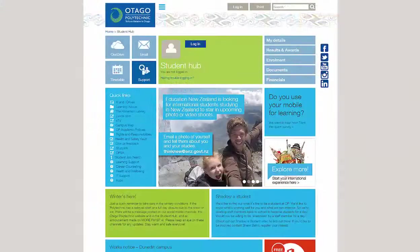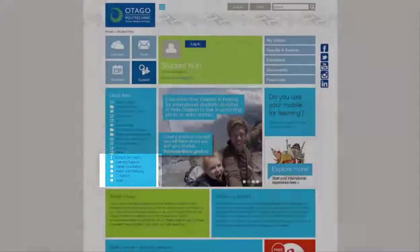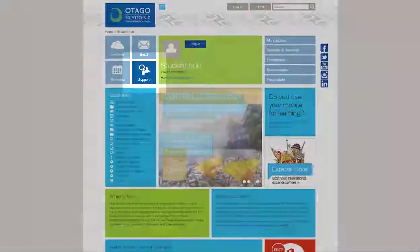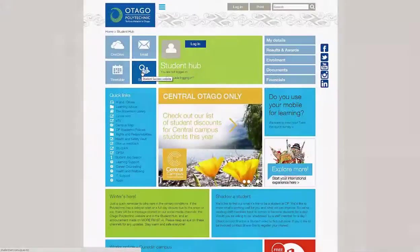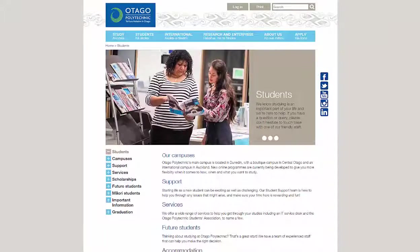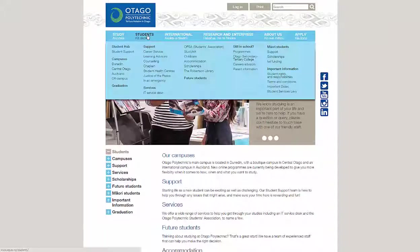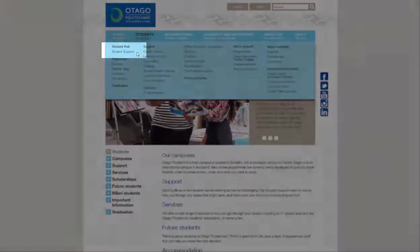You can access the Student Support Services website through links on the Student Hub, and through the main OP website, which is under the student's drop-down menu.